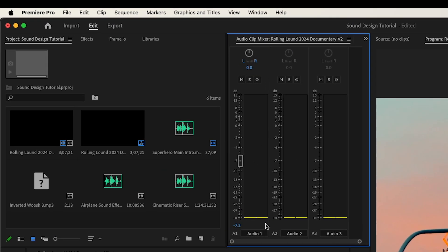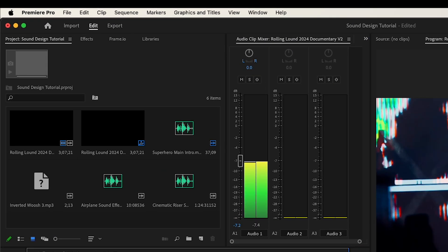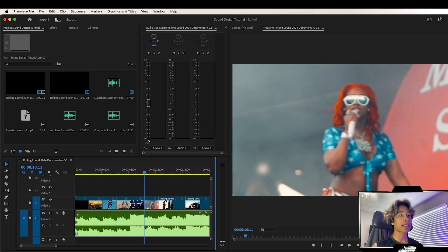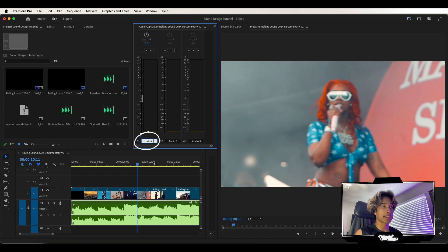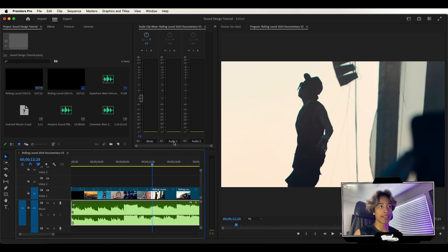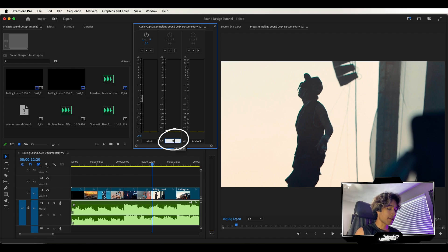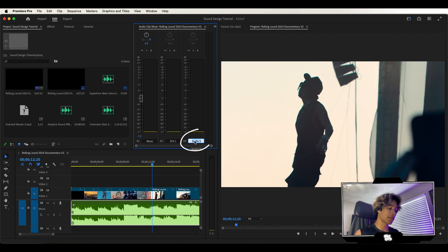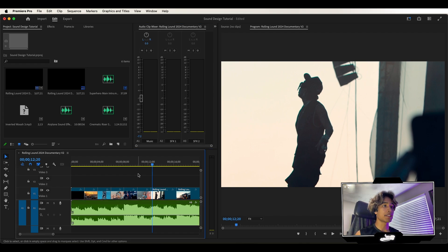So basically right here, the audio mixer allows you to see all the sound from every track. Our music is our audio one track, so if you want you could just name this music and it just makes it really easy to keep track of things. Our audio track 2 is going to be SFX 1 and then audio track 3 is going to be SFX 2. Nice easy organization.